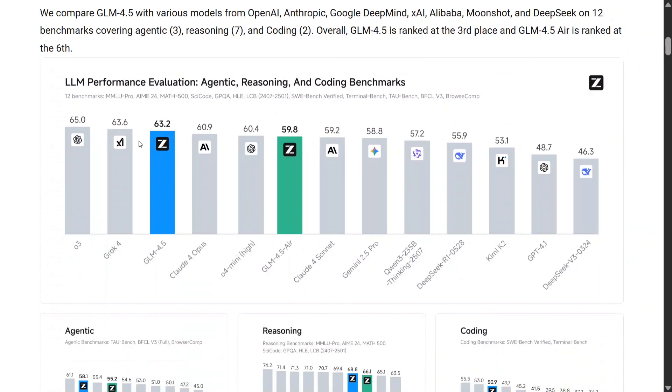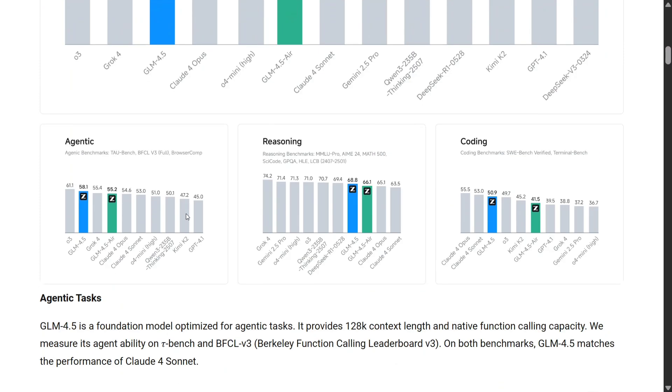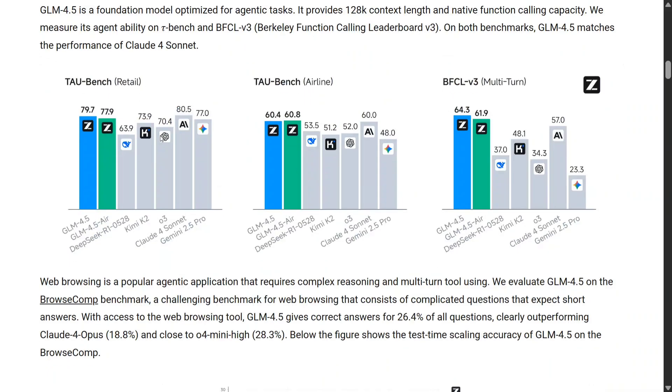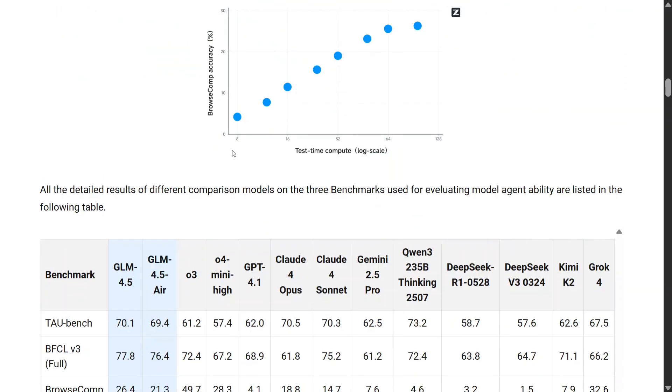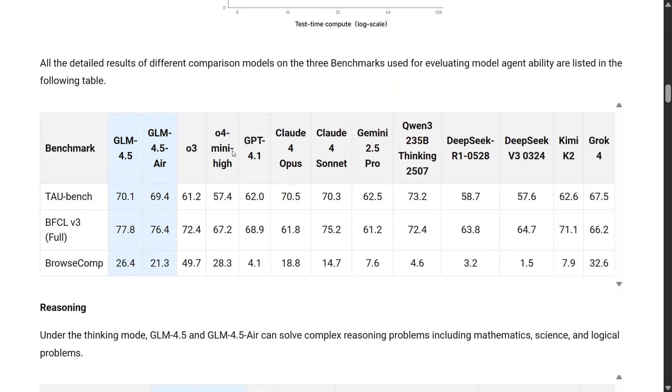It's not beating them by a huge margin, but it has outperformed Qwen 3, Kimi K2, and everything on agentic reasoning and coding benchmarks. On tool benchmarks like Tau Bench retail airline multi-turn, the model is topping everything.